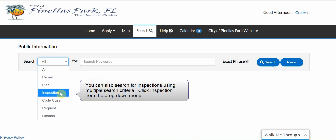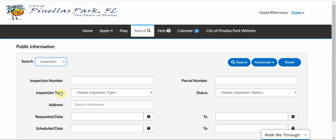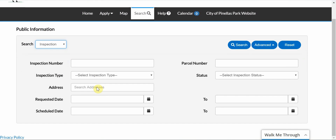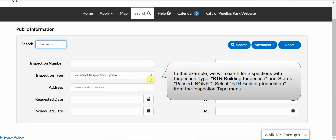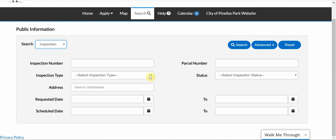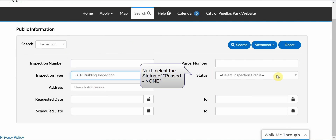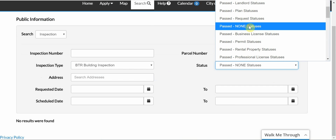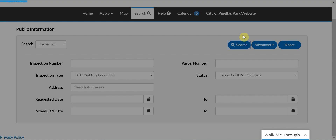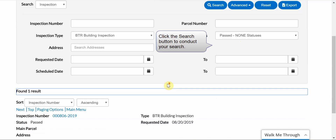You can also search for inspections using multiple search criteria. Click Inspection from the drop-down menu. In this example, we will search for inspections with Inspection Type BTR Building Inspection and Inspection Status of Past None. Select BTR Building Inspection from the Inspection Type menu. Next, select the status of Past None. Click the Search button to conduct your search.